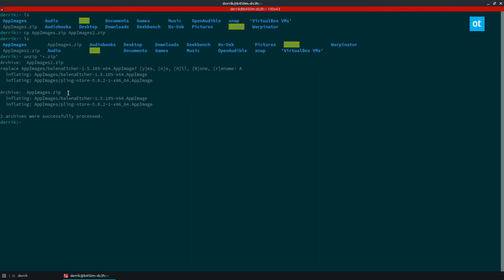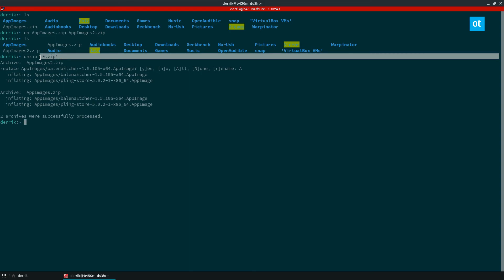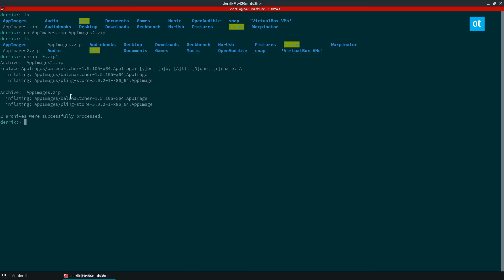Now normally this doesn't work with unzip unless you specify it with the quote marks here. If you just type in unzip and then zip, it's not going to work. You have to put the quote marks.